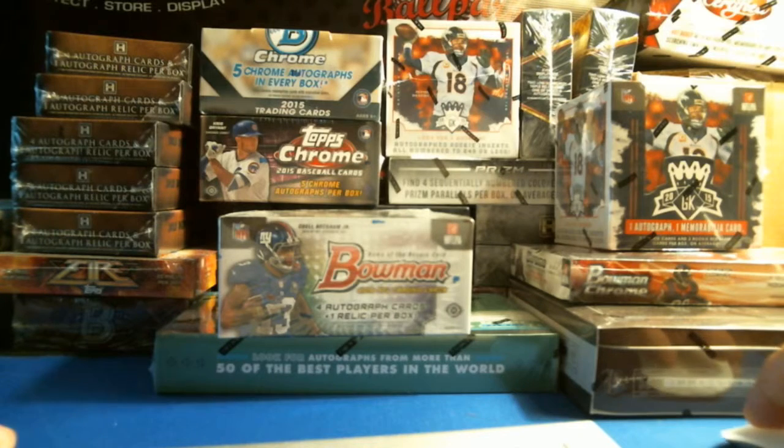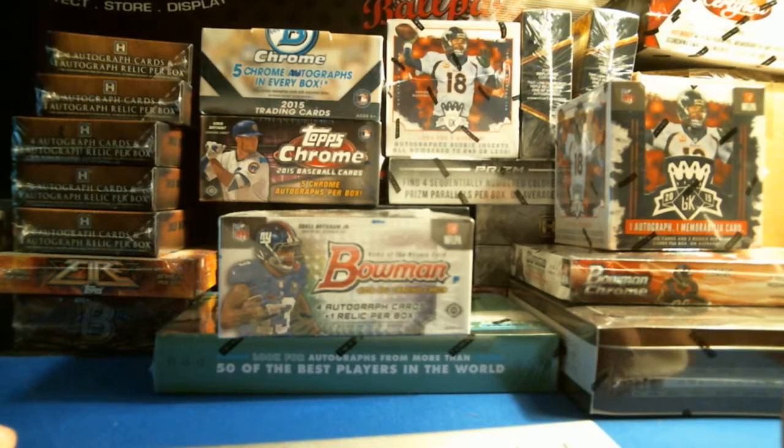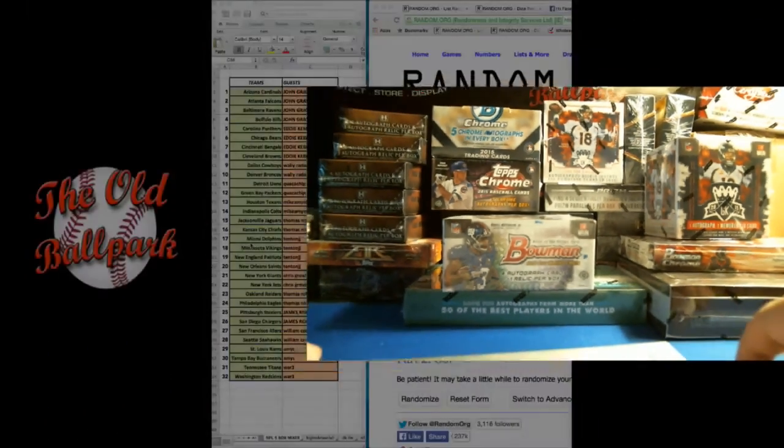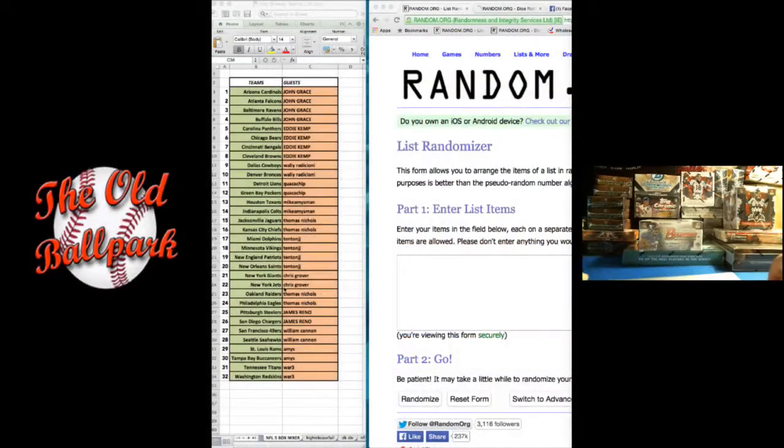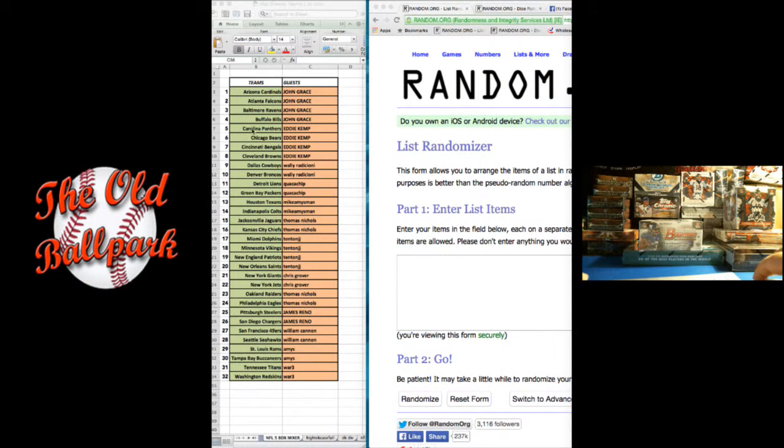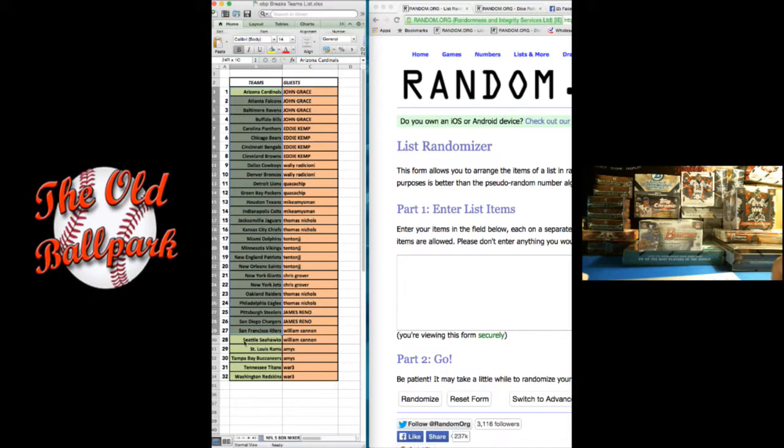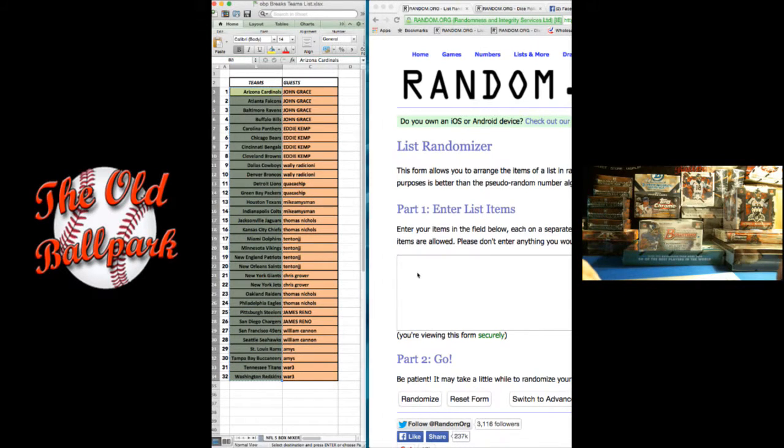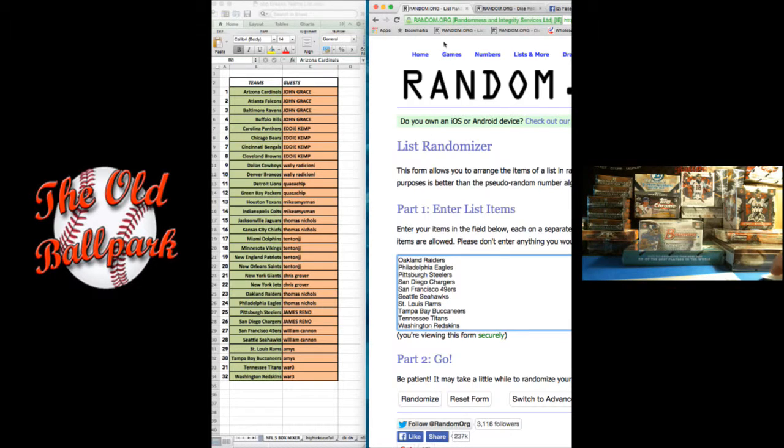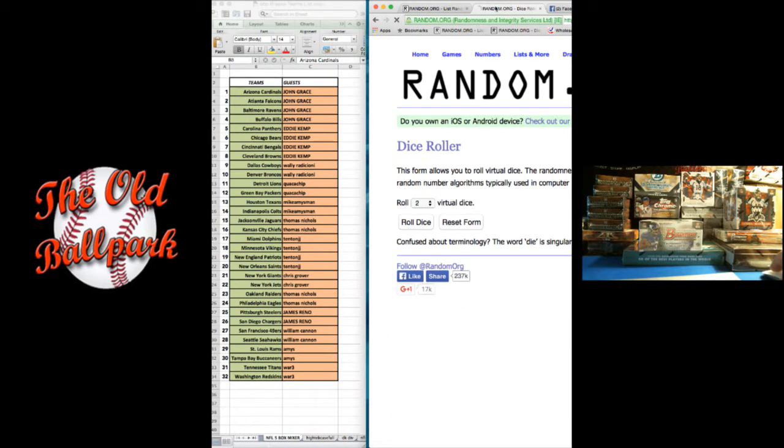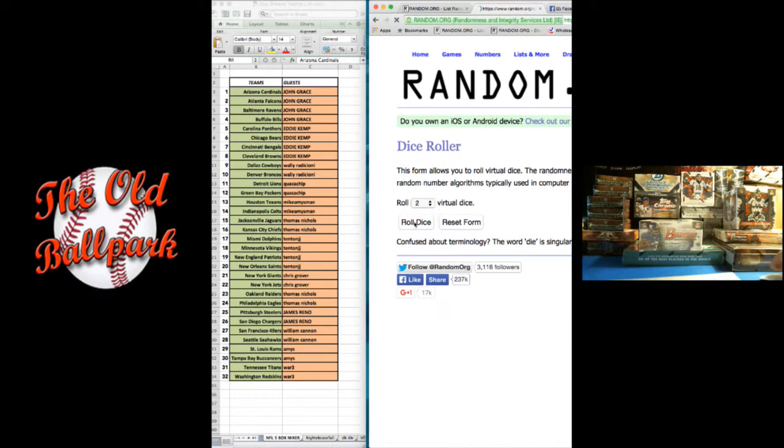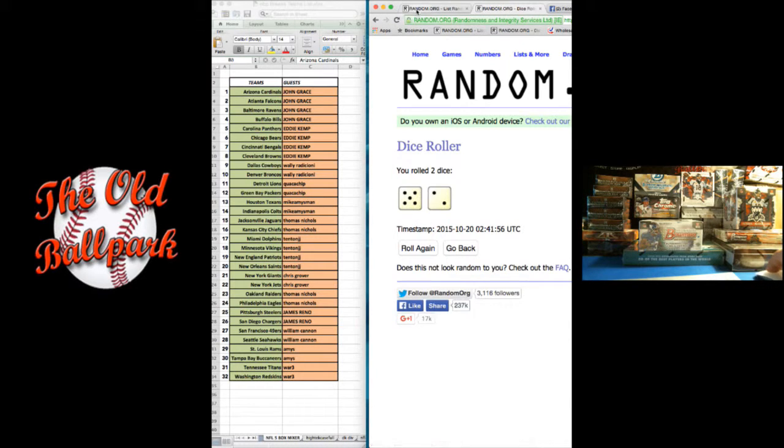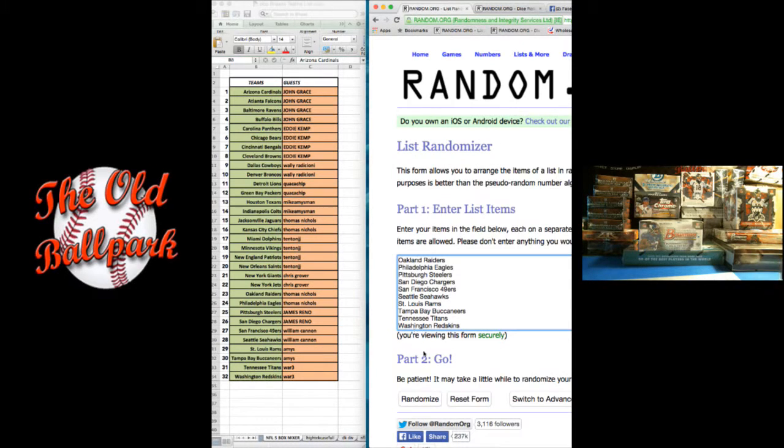Let me go ahead and switch up the views. Here's the list of teams. Here's the list of names as you got in. We're going to do the teams first. We've got the Cardinals at the top, the Redskins at the bottom. We're going to copy and paste this into random.org like so. We're going to go ahead and roll two dice, no snake eyes. And we're seven times. Let's do this.